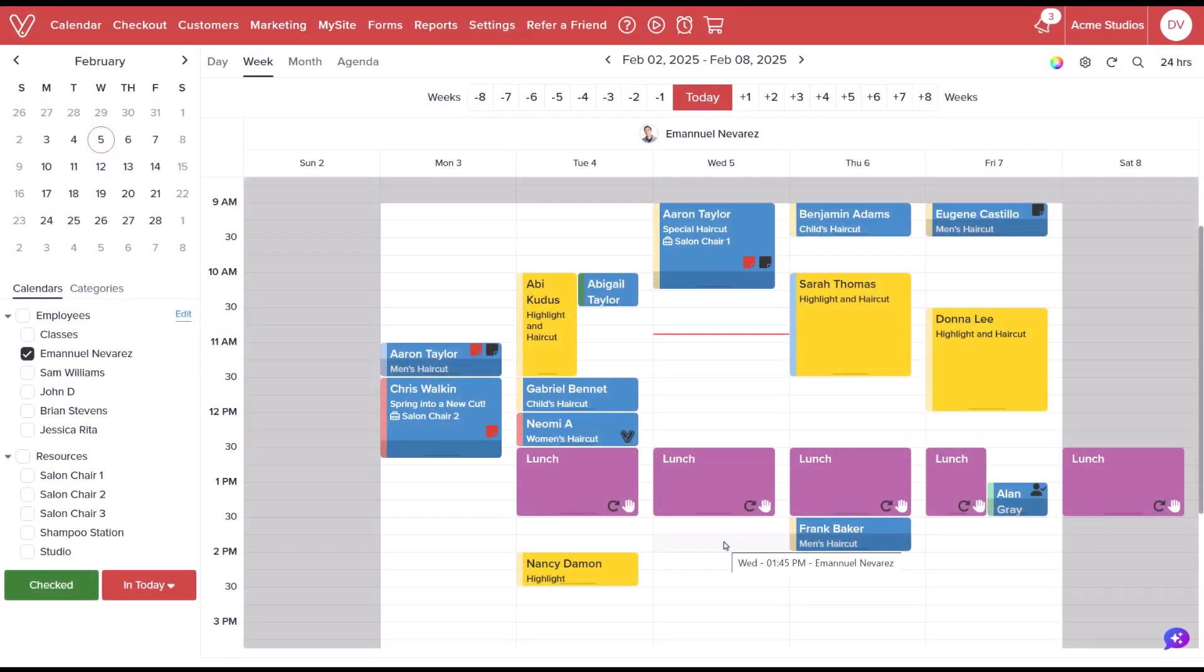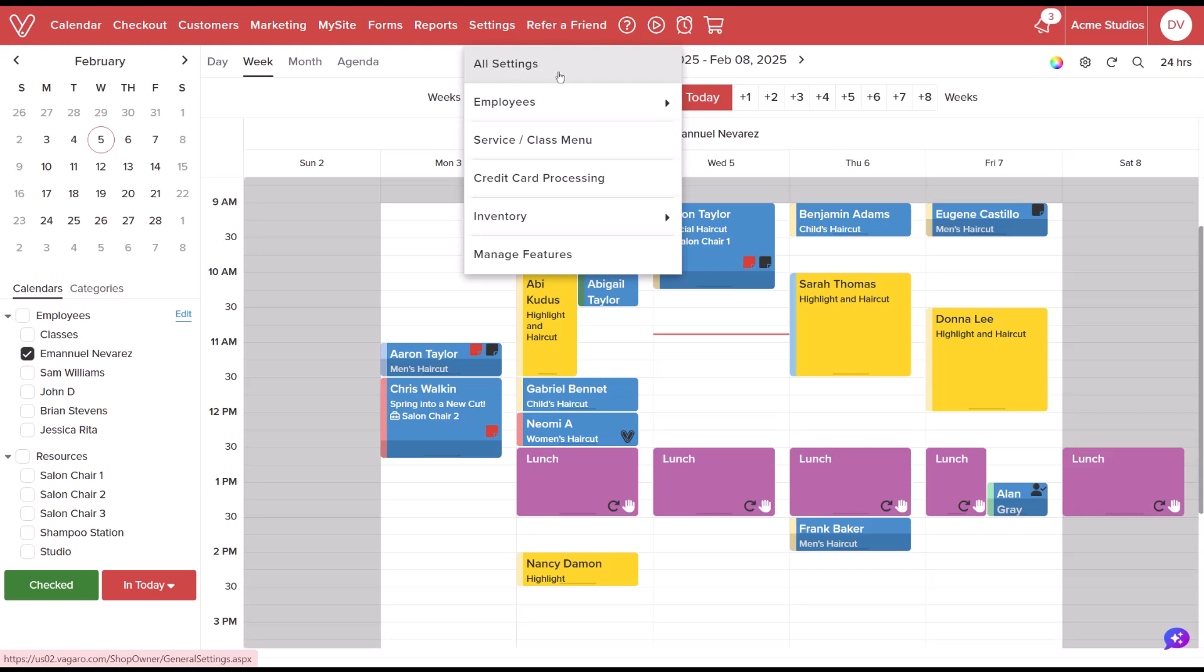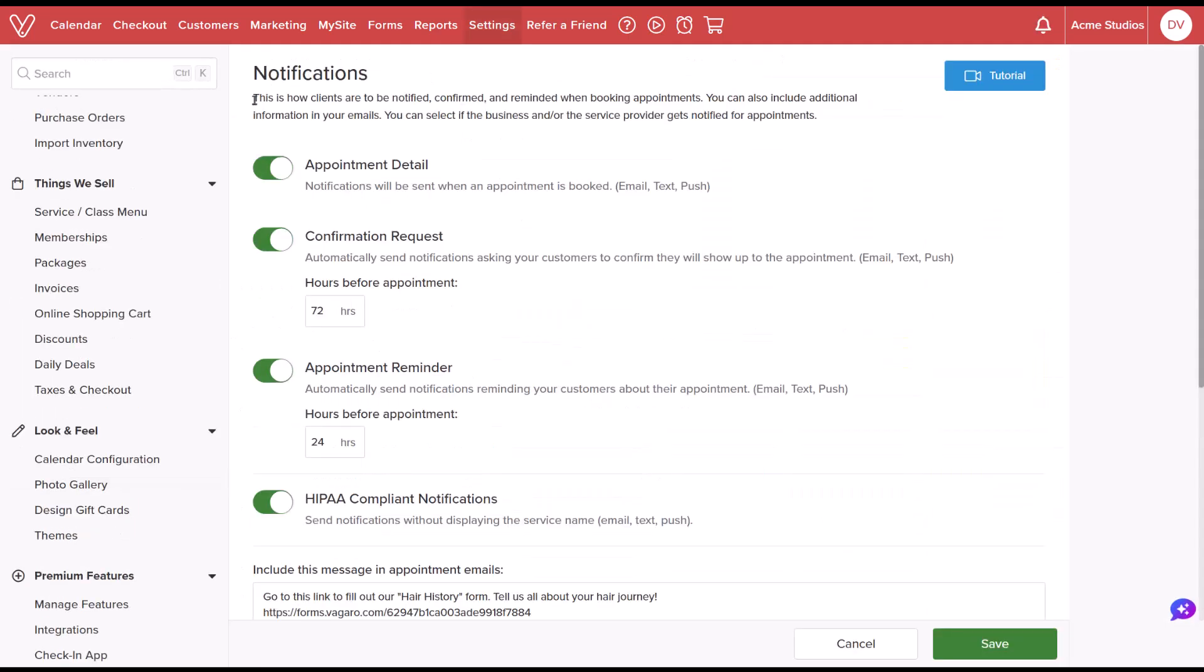On the web, hover over Settings, select All Settings, and under Look and Feel, select Themes.